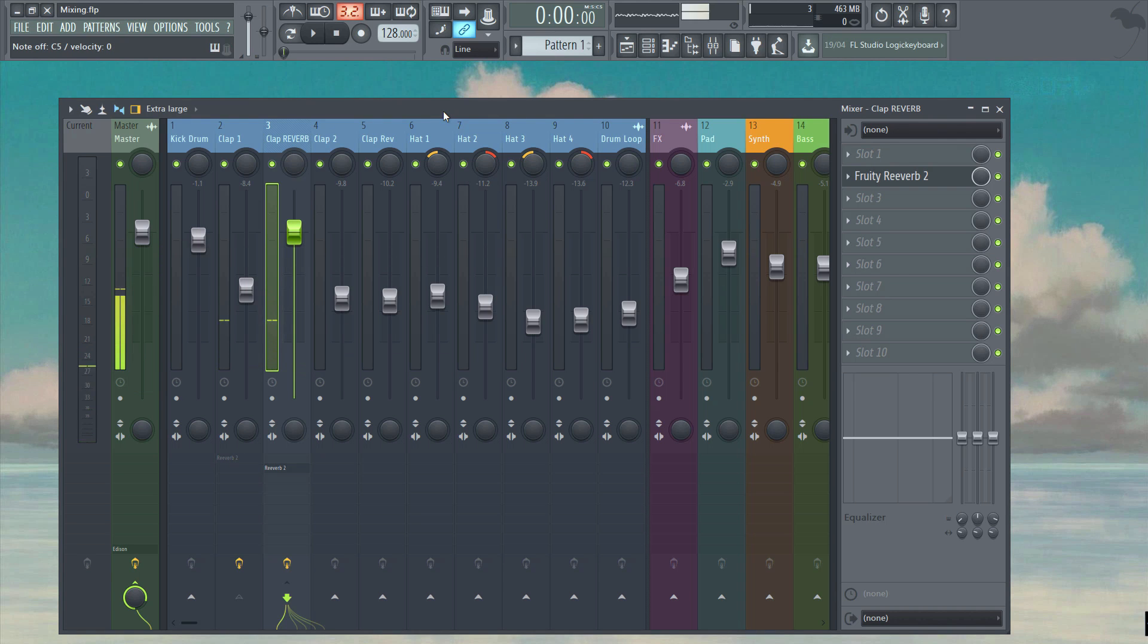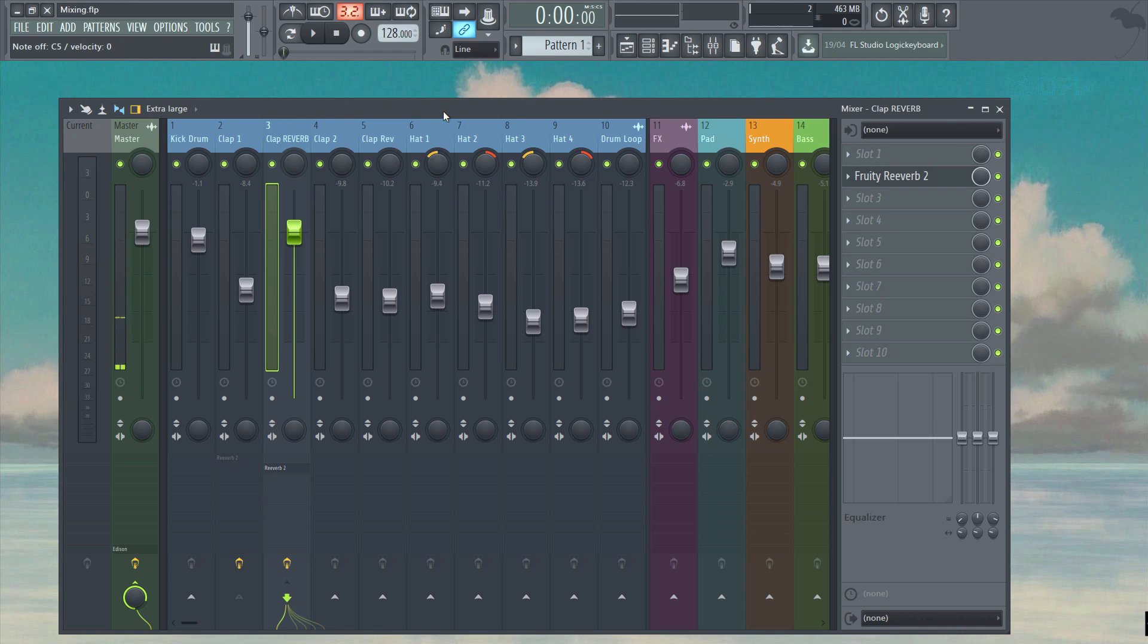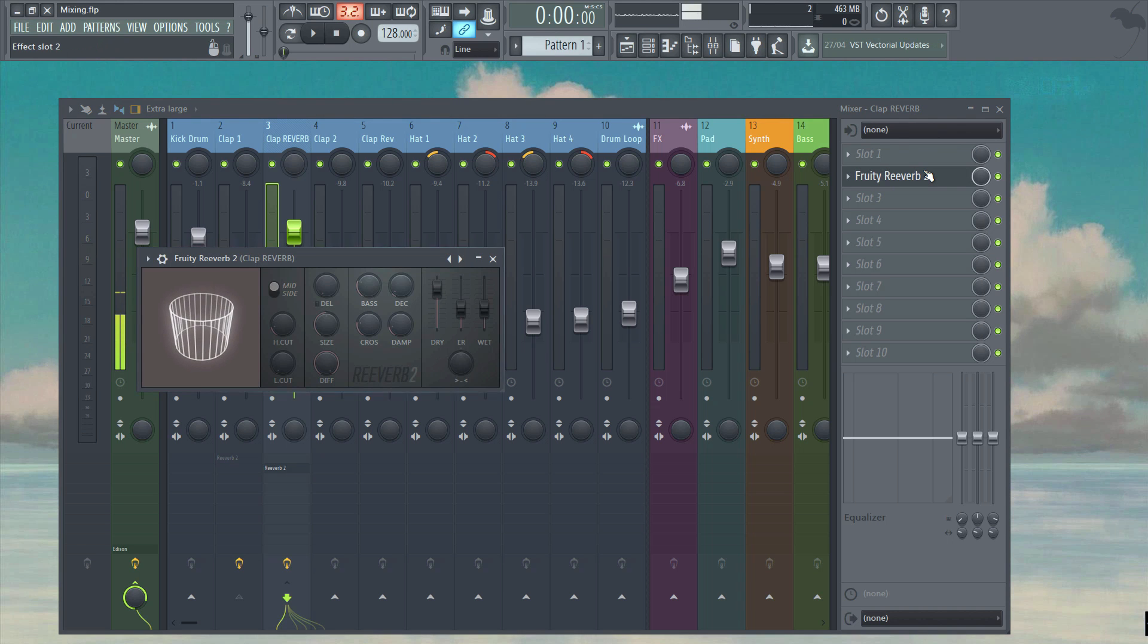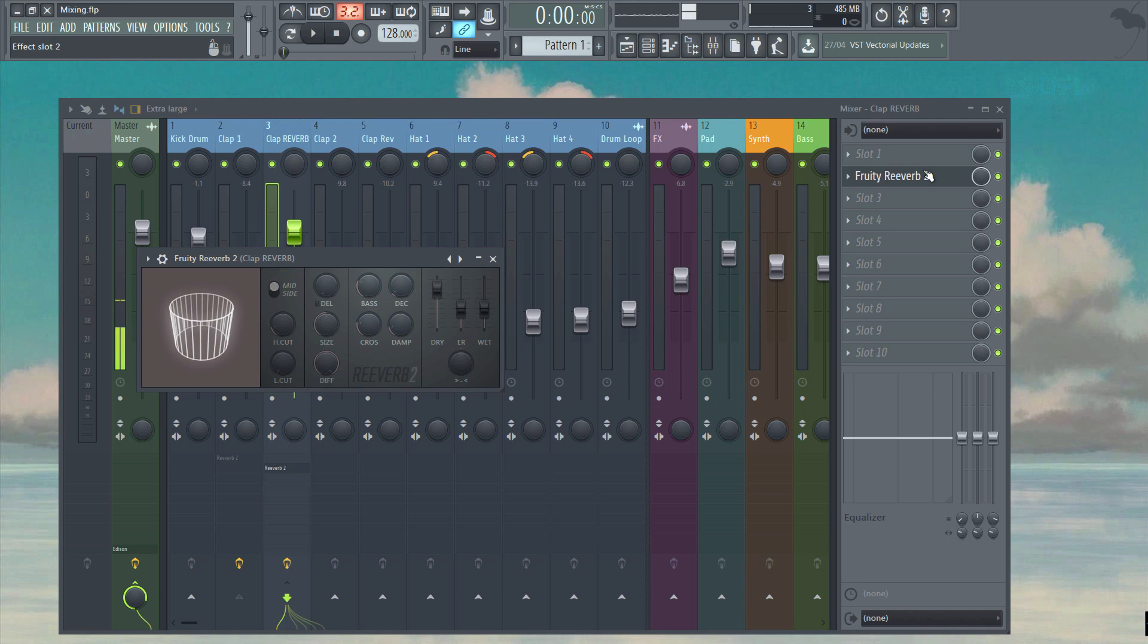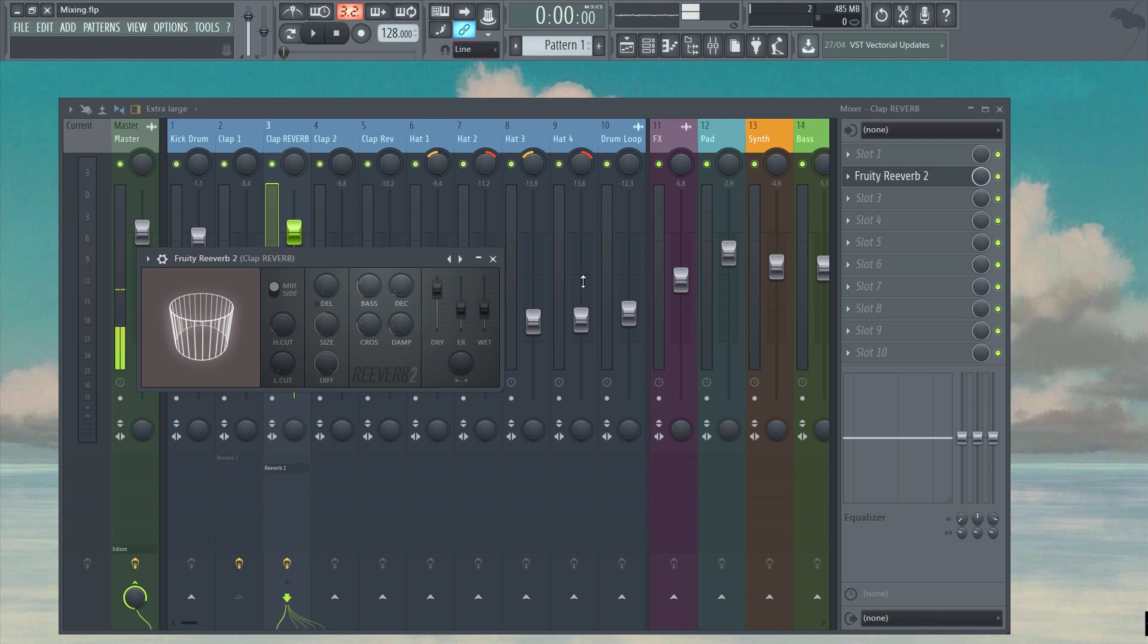Now the problem currently is that the reverb on the send is still allowing some of the dry signal through, and therefore we're not going to be able to achieve a blend of the two signals. The most important part of this whole process is to be absolutely sure that the send track contains no dry signal at all and instead only allows a 100% wet signal through. So let's turn the dry parameter in the reverb all the way down and the wet to full.